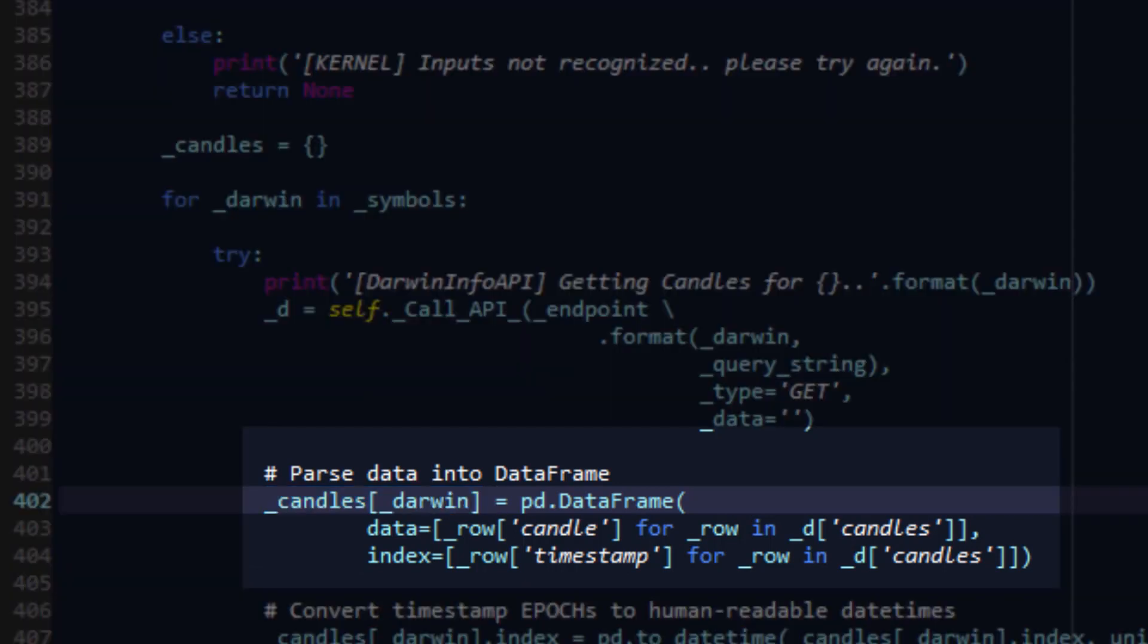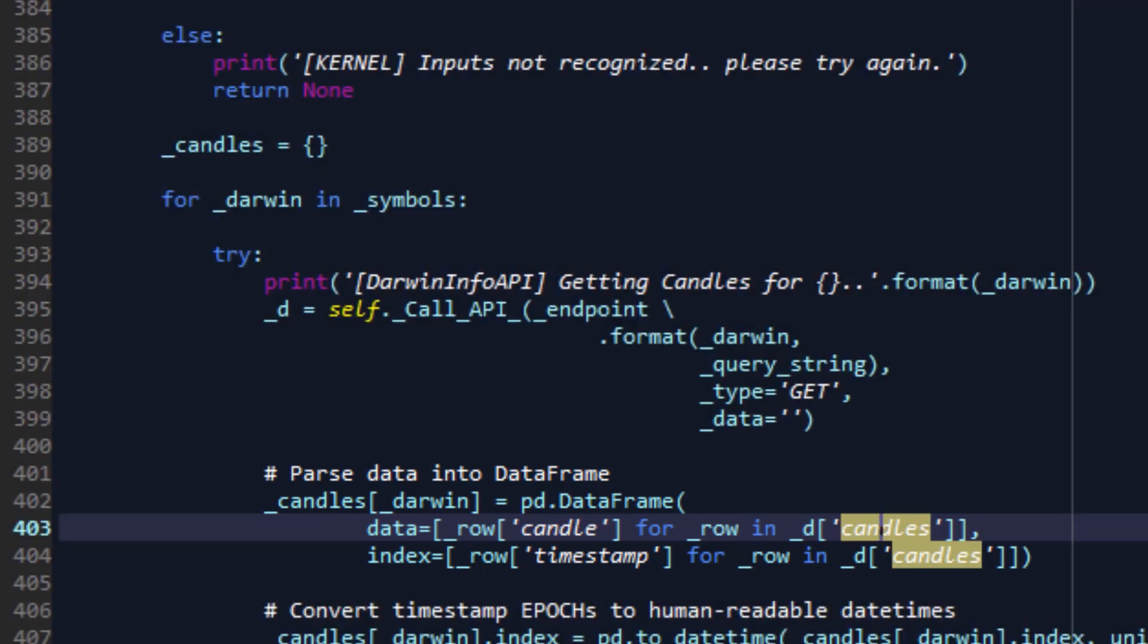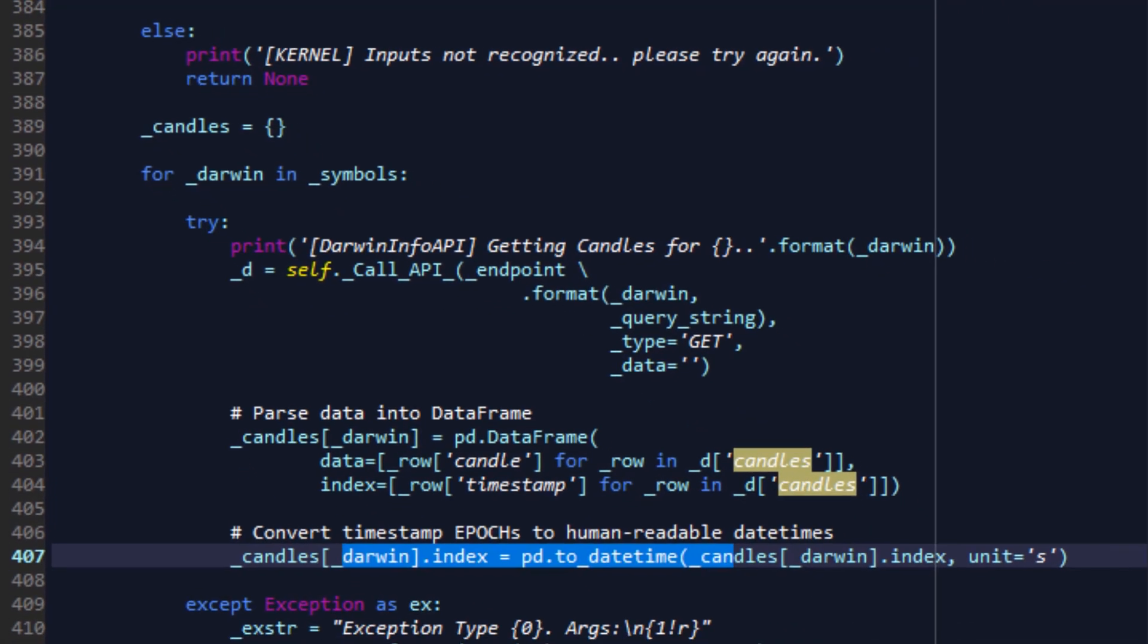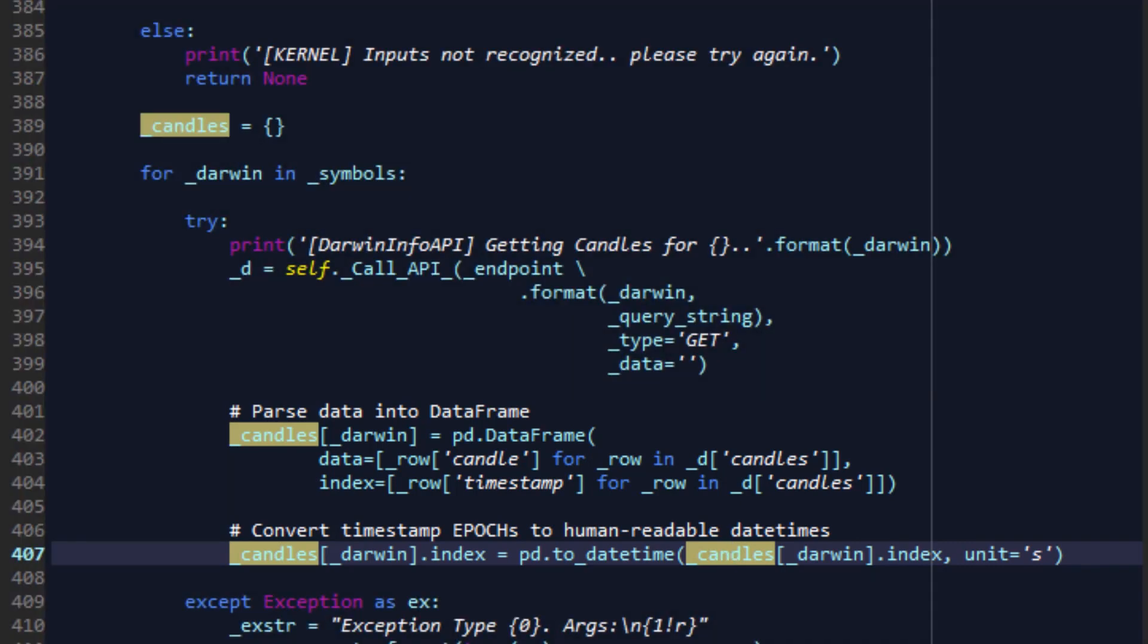Once the data has been returned, it is first converted into a pandas data frame using the data that's been sent back by the API. Once that is done, an index is set up and the data frame is stored as is inside the dictionary. Once all the Darwins have been concluded by the API callback, they are returned as a list, and then you can siphon through the list as you please, depending on the ticker symbol of the Darwin.